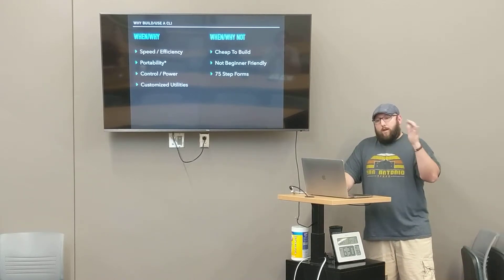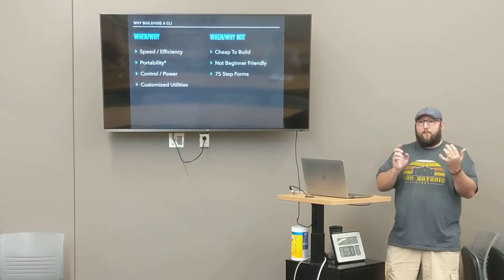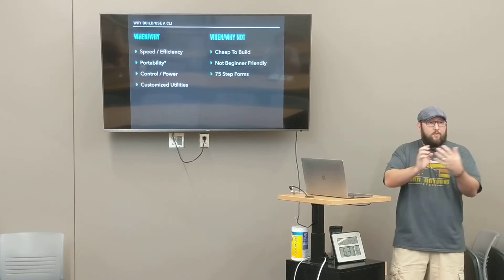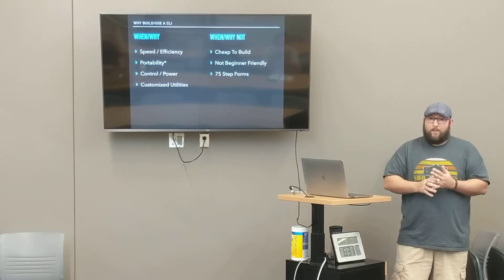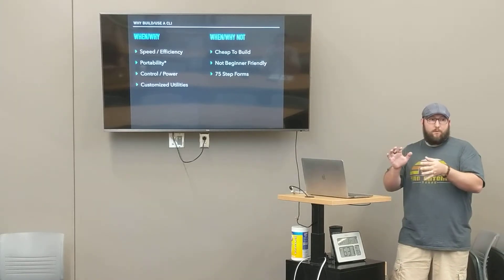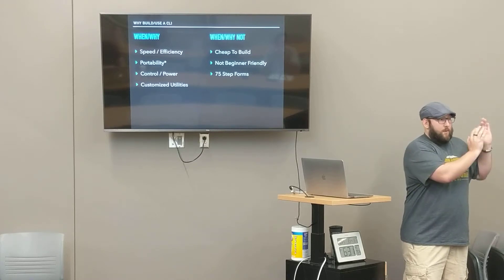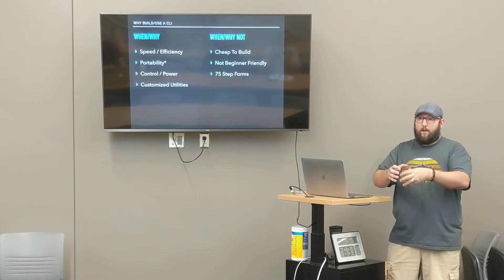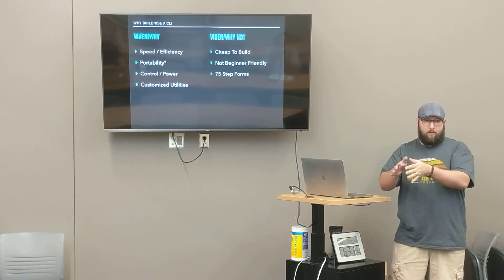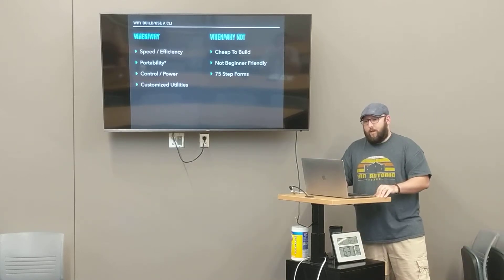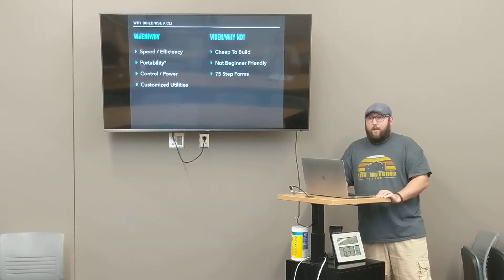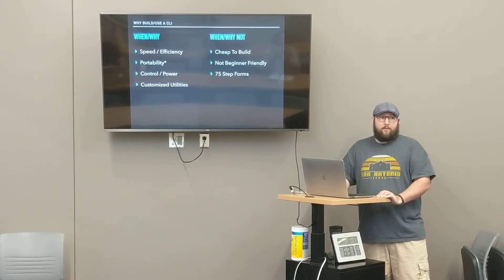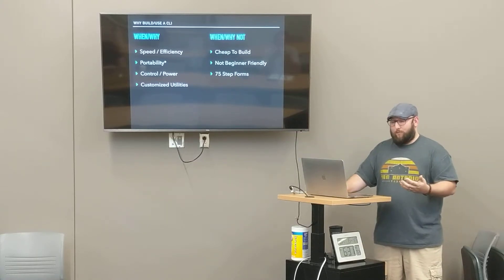So when and why not? You would think there's no graphical interface, they're cheap to build. I'll just build a command line interface. Sorry, that's probably not what you should do. Remember that whole thing about power users versus non-power users? Just because they're power users of thing X, they're not power users of your thing. They have to learn your thing somehow, typically through a graphical interface to become power users. They're not beginner friendly. 75-step forms. If you've got tax documents, I don't want to fill out tax documents on a command line.